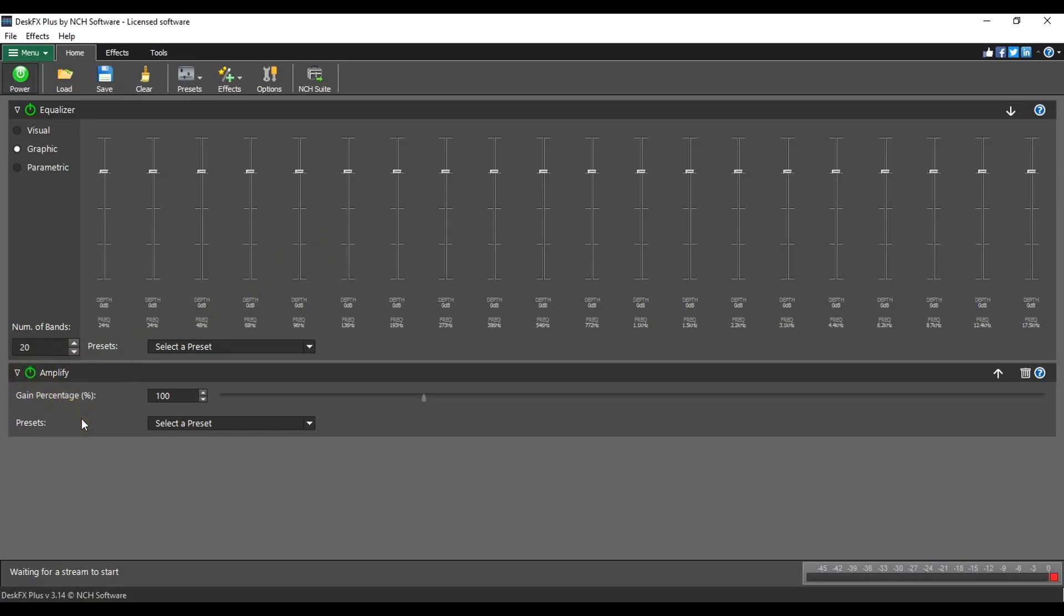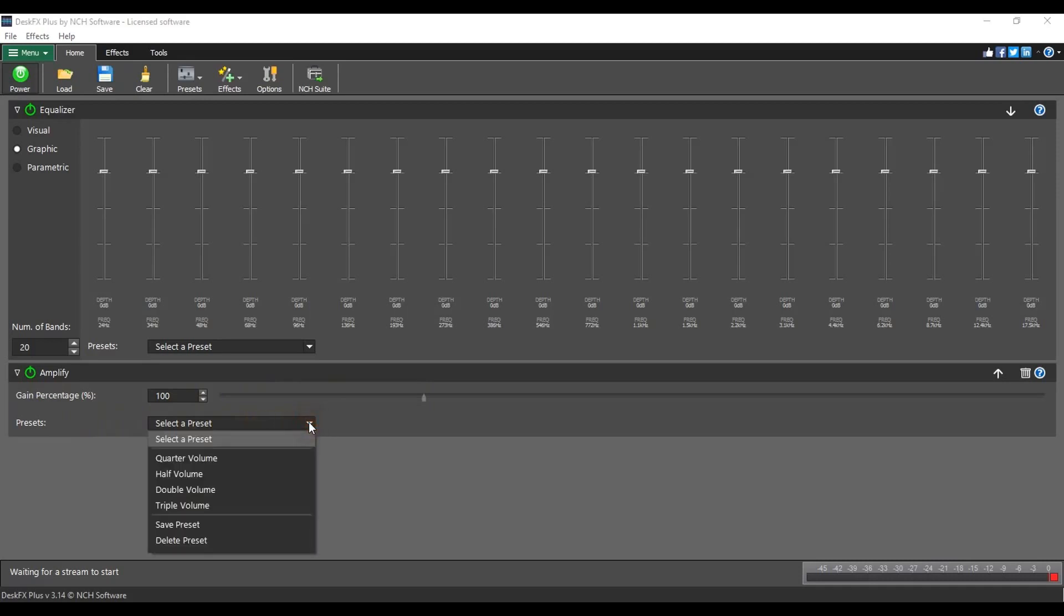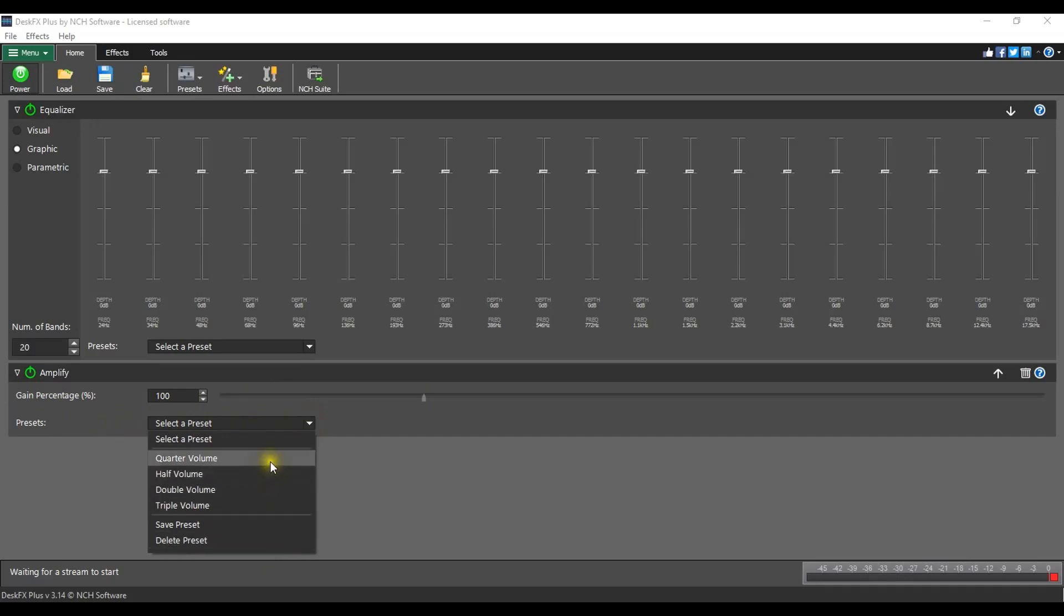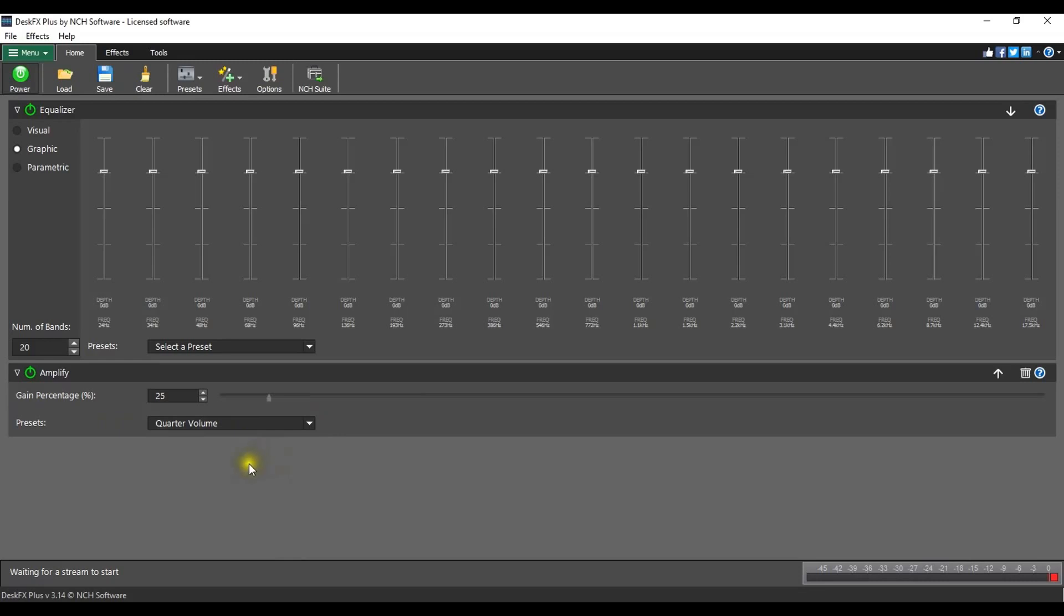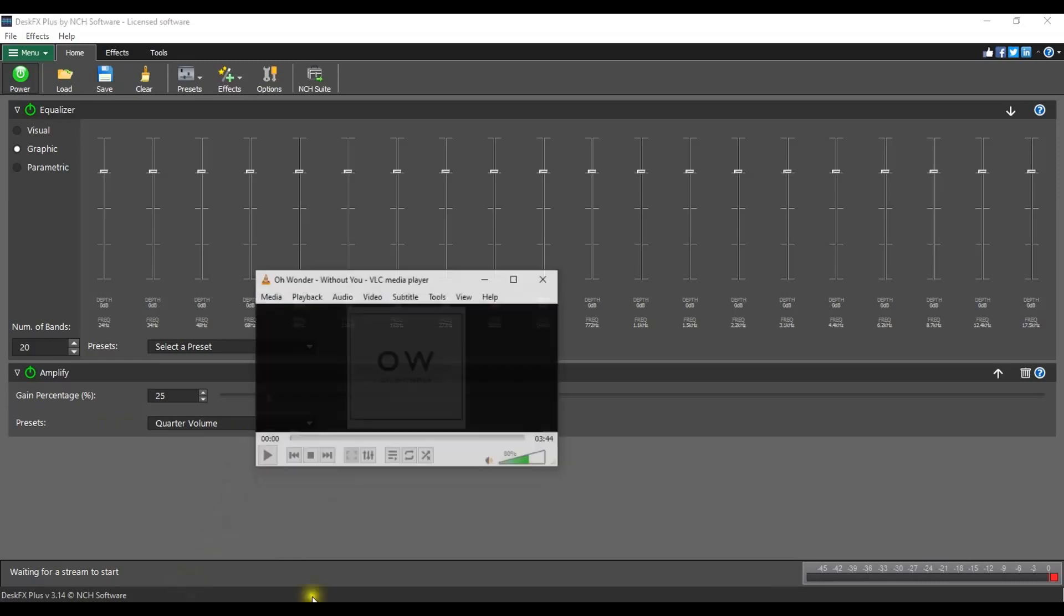Each effect also contains presets. These are located at the bottom of the effect. Click on the arrow to open the preset list and view the options. Selecting a preset will modify the parameters of the effect.